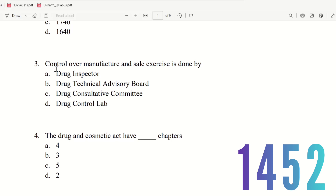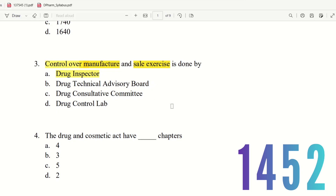Question 3: Control over manufacture and sale is exercised by whom? The choices are drug inspector, drug technical advisory board, drug consultative committee, and drug control lab. The right answer is option A — drug inspector.